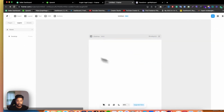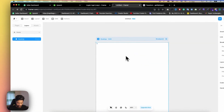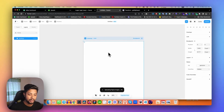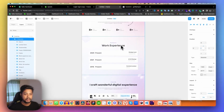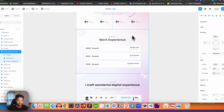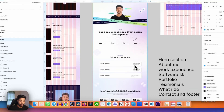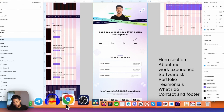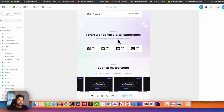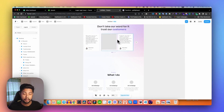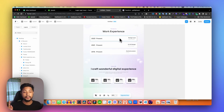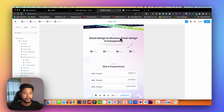Now let's come to the desktop and simply paste with Ctrl+V. It takes a little time to paste all these elements from Figma. As you can see, this section is now solved — it looks exactly the same. But some other sections are still broken because we used auto layout there, which we haven't fixed yet.